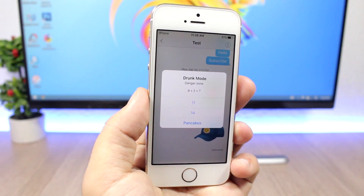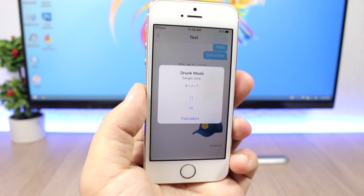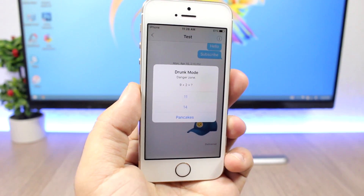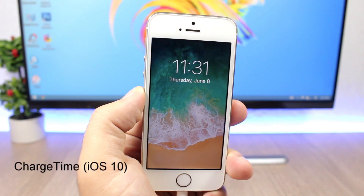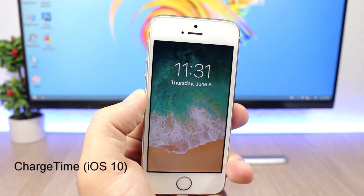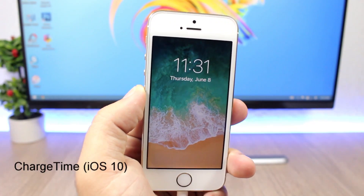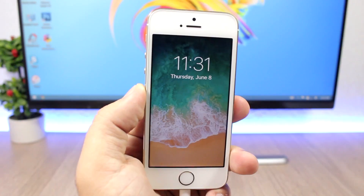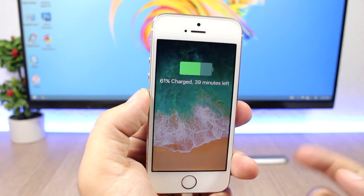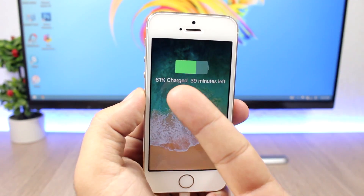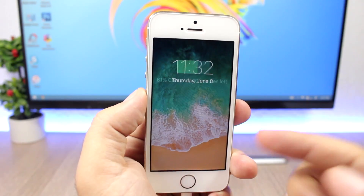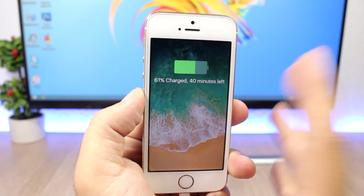Charging Time is a very useful feature to have on the lock screen. When you're charging your device, all you have to do is tap, and it will show you the percentage of your battery and also how many minutes are left until the battery is completely charged.